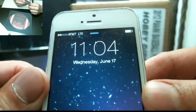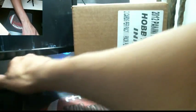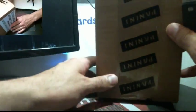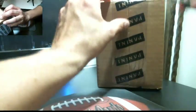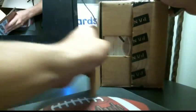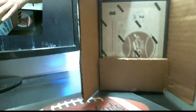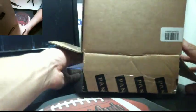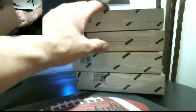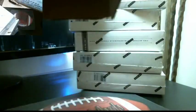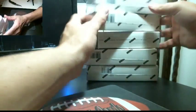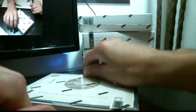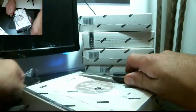It is 11:04 PM, Wednesday, June 17th. Alright. Alright guys, five boxes. Good luck. Hope we get some nice hits.